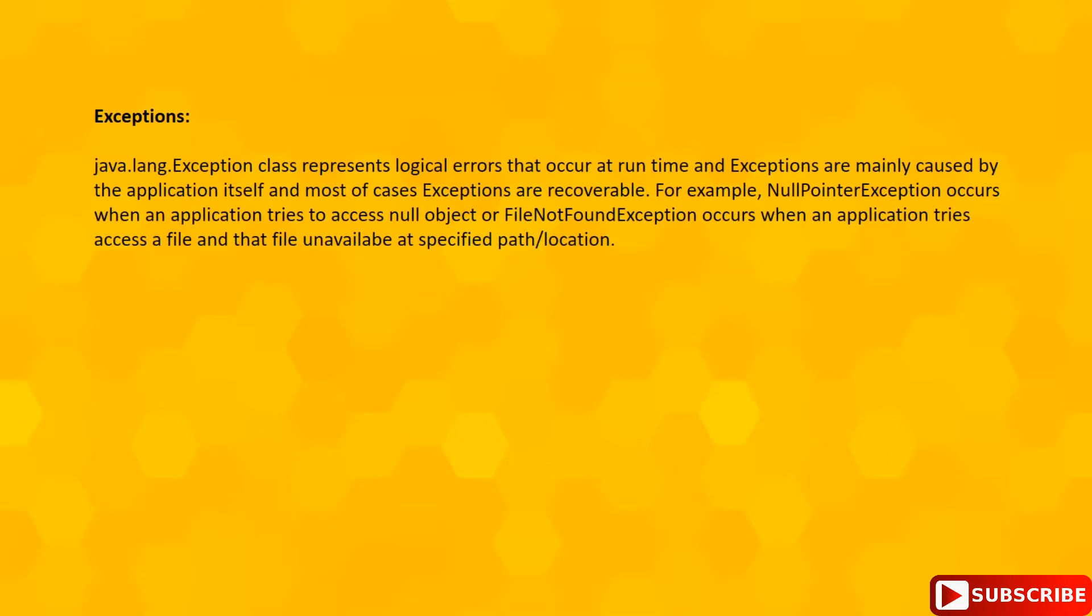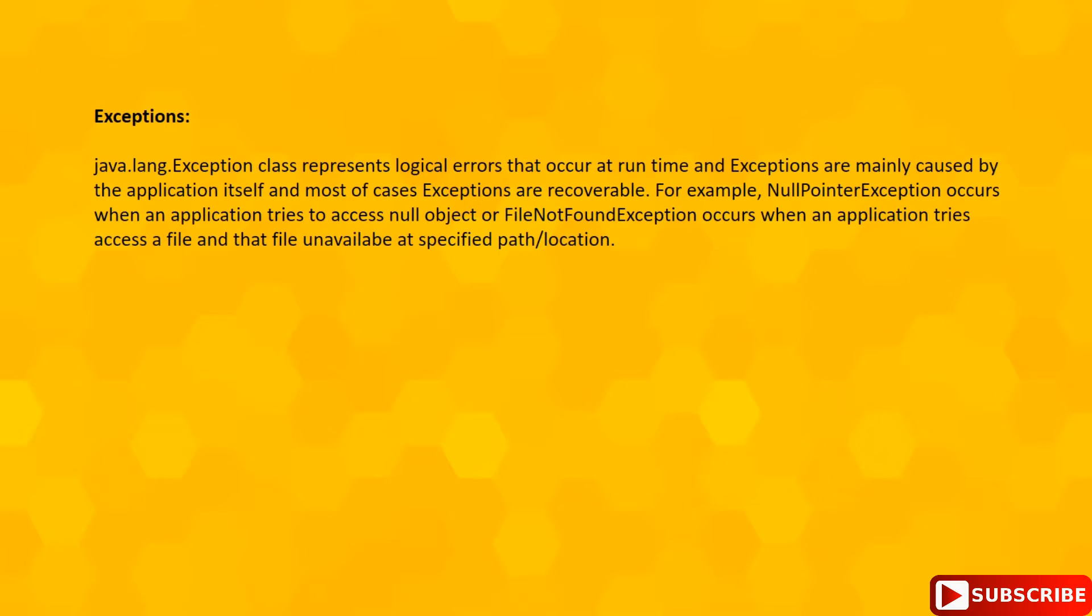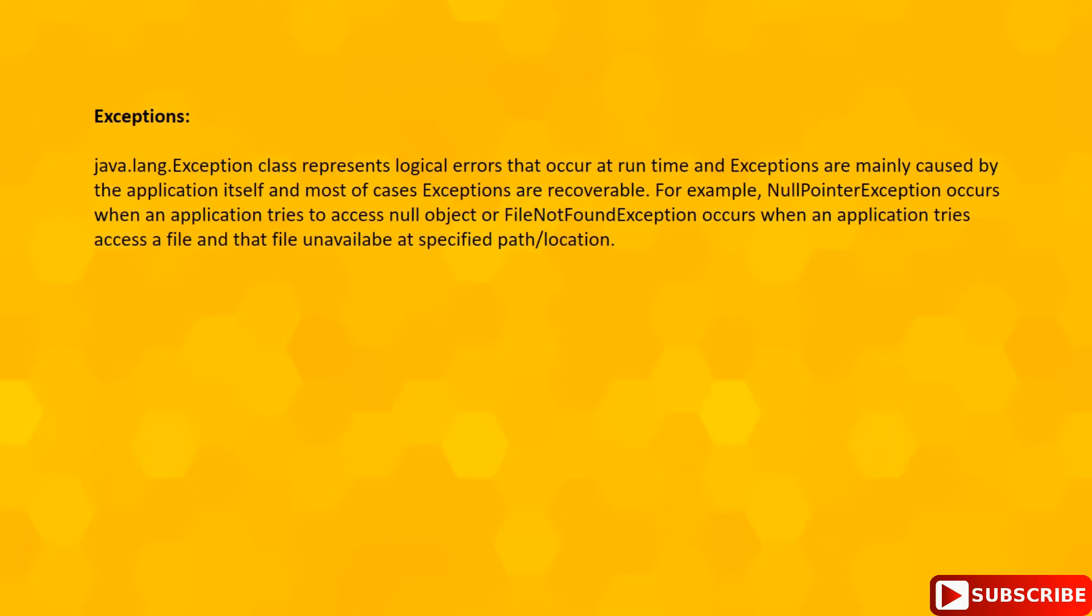First, let's see what is Exceptions. This java.lang.Exception and its subclasses represents logical errors that occur at runtime, and these exceptions are mainly caused by the application itself. If we take NullPointerException, this exception will occur if your application is trying to access a null object.